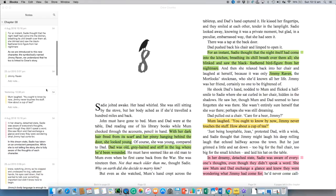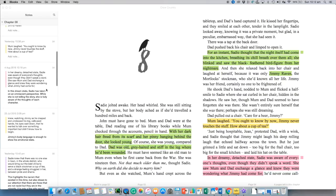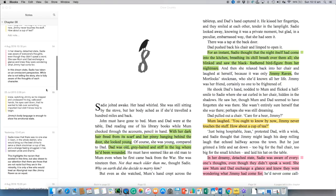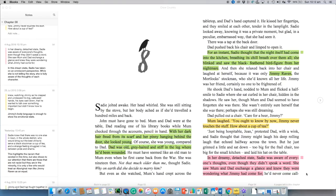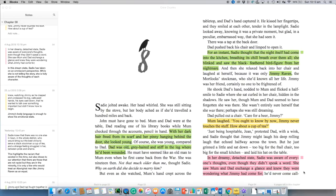To the bottom of this page here, we've got this quotation in pink. In her dreamy, detached state, Sadie was aware of everyone's thoughts, even though they didn't speak a word. She saw mum and dad exchange a glance and knew they were wondering what Jimmy had come for. Now, this is an interesting element of storytelling because normally when you tell a story from first person, you only know the thoughts and feelings of that one character, because you are that person.